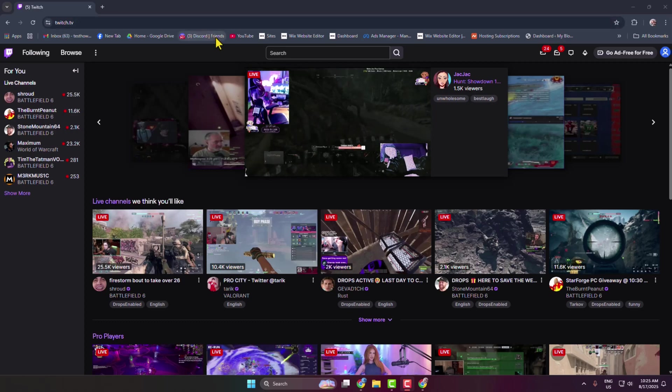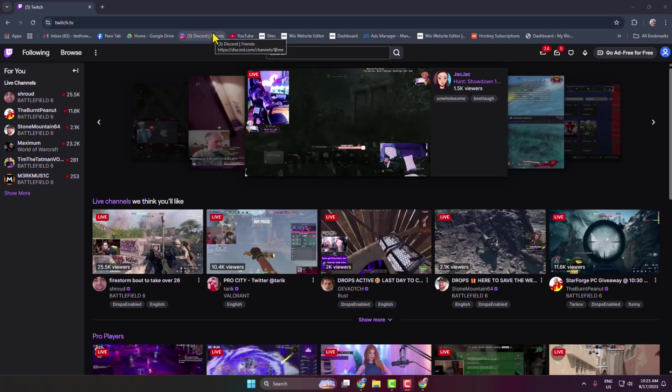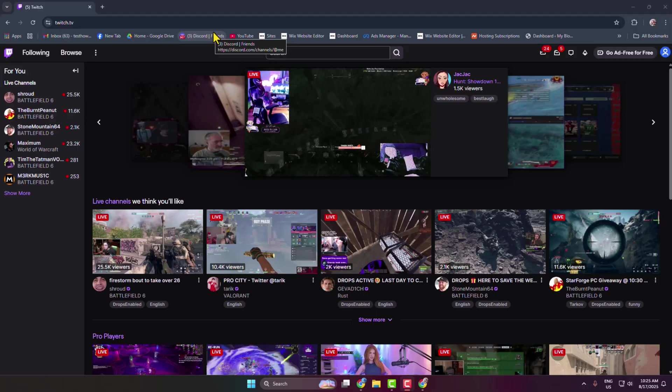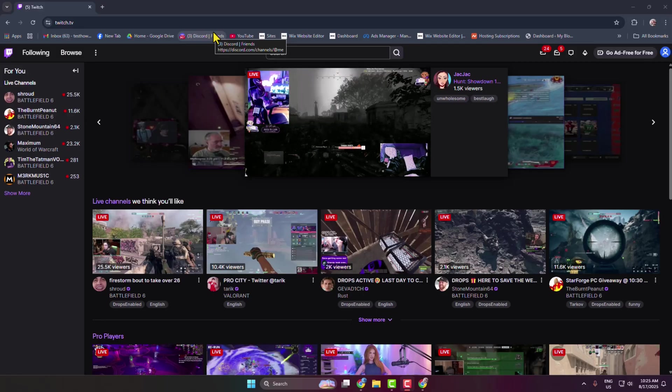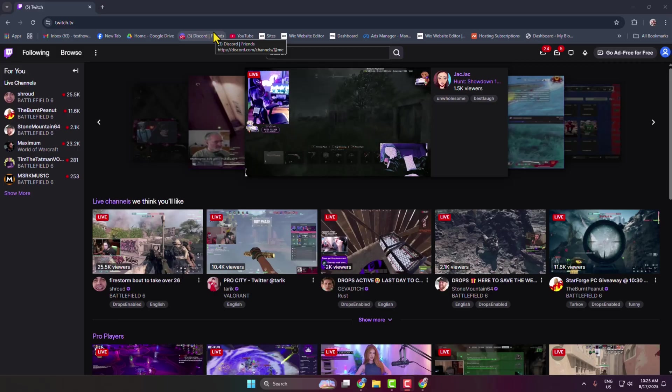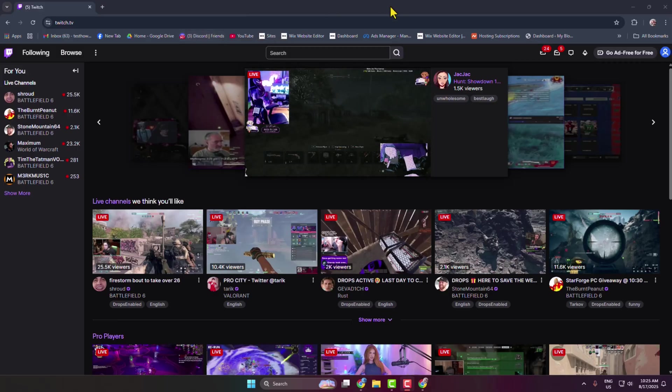In today's video I'm going to be showing you how to download your own Twitch VODs and clips. I'll show you the official way to download. First of all, go to your Twitch and after signing in, click on your profile photo and go to Creator Dashboard.